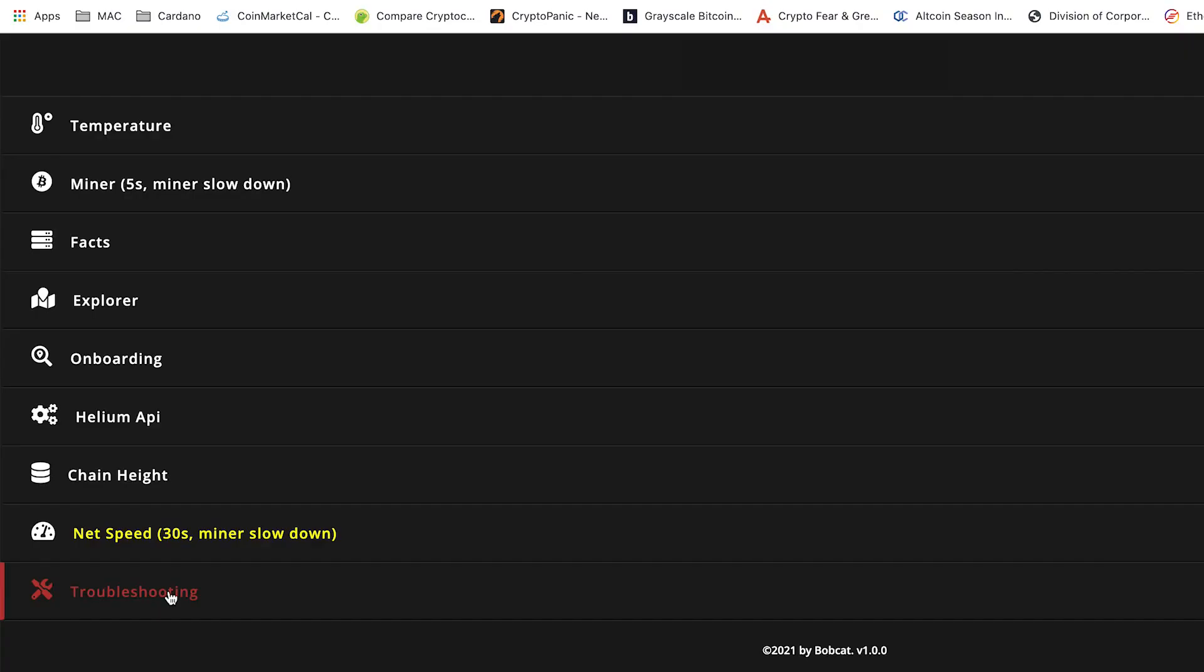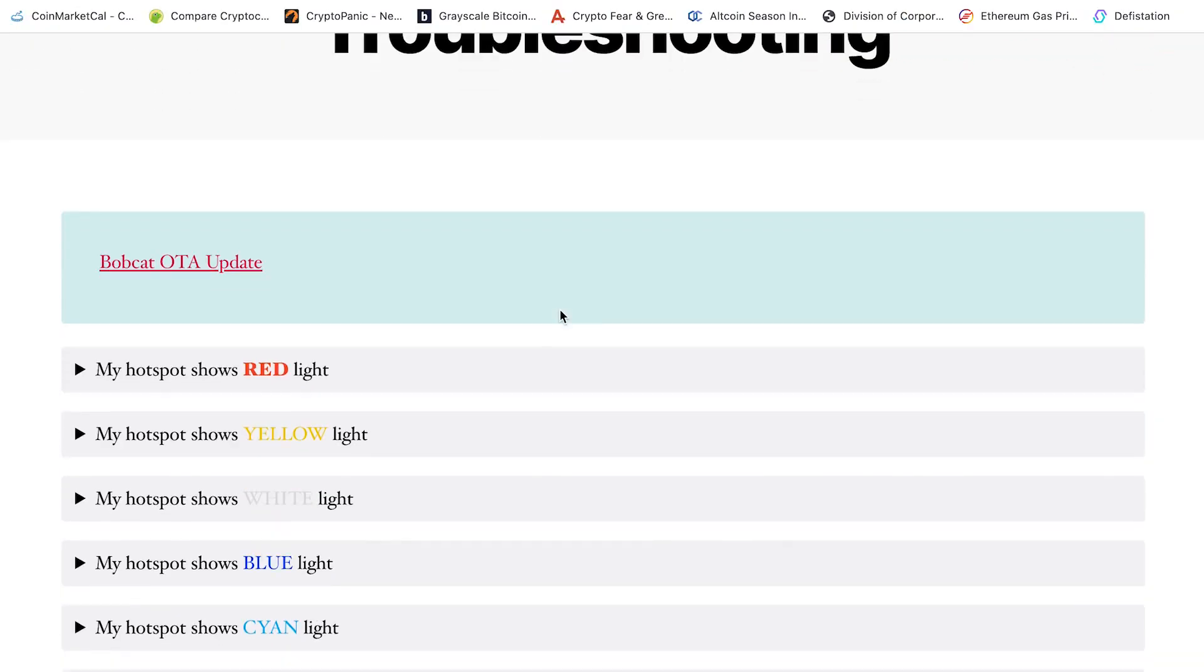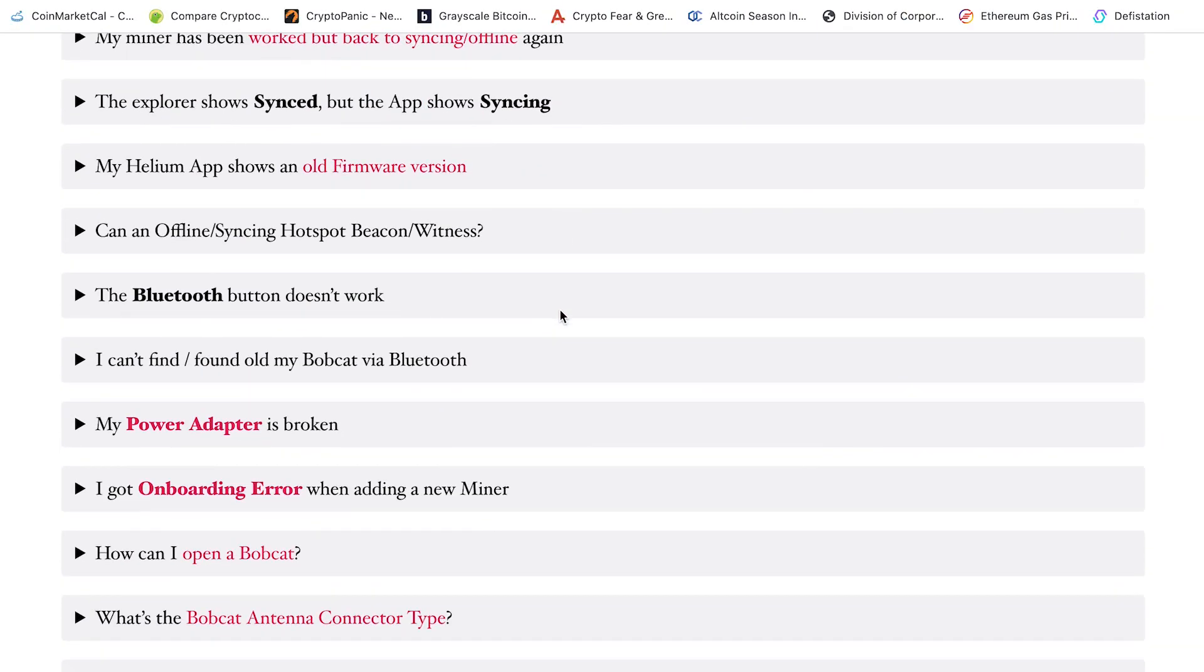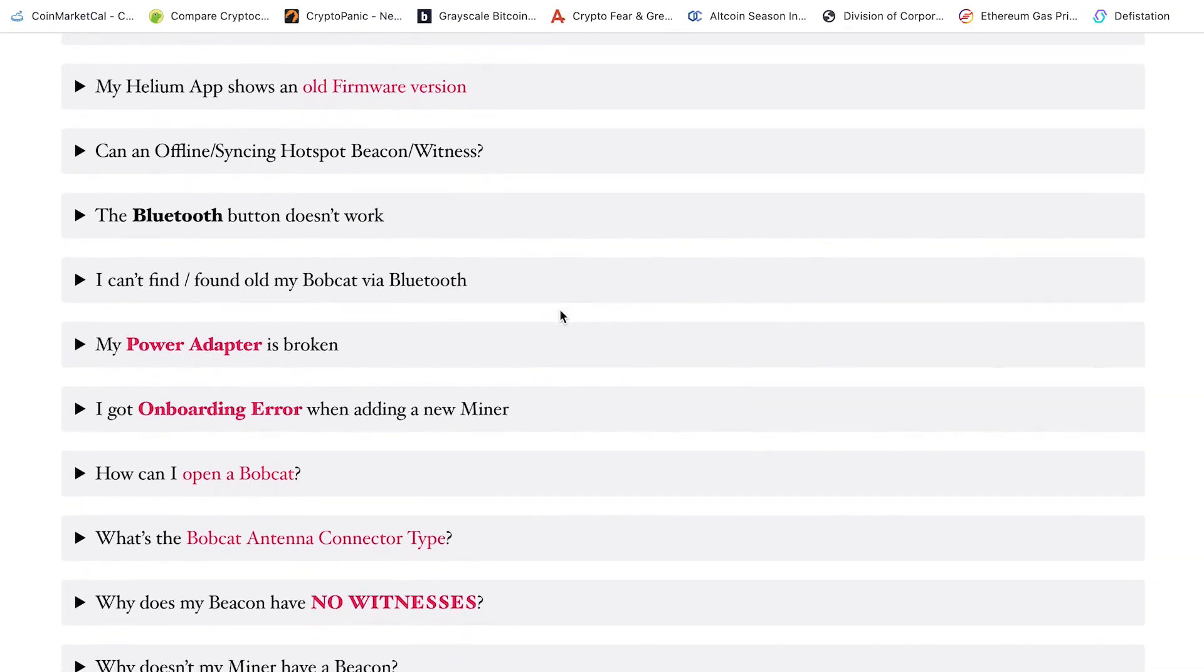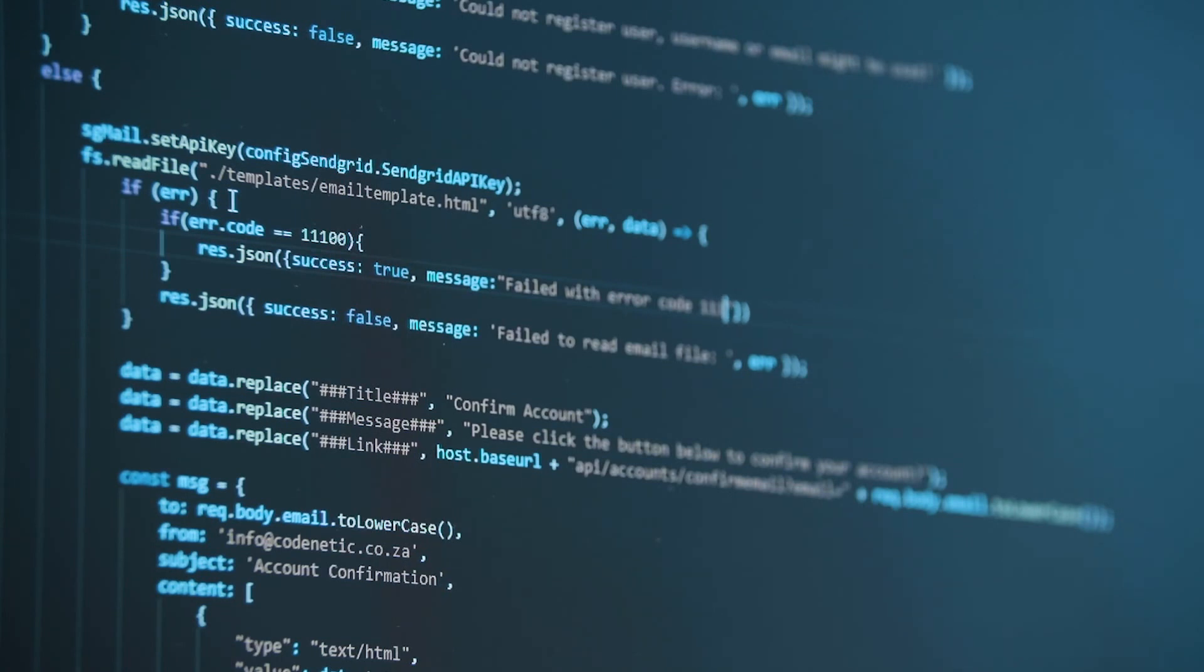The Troubleshooting tab will host valuable information to assist users to overcome any issues they face with their Bobcat. Just to note that the dashboard is in beta testing and the final version might have some slight modifications or enhanced features.